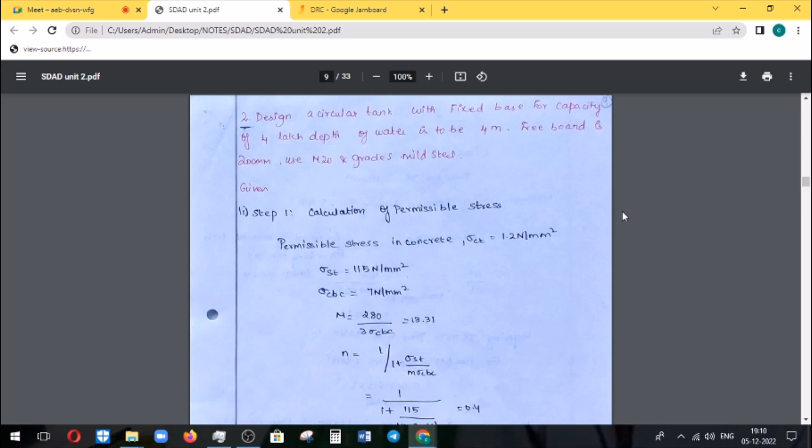The problem involves a water tank with a fixed base, for a capacity of 4 lakh liters. The depth of water is to be 4 meters. The freeboard is 200 mm. Use M20 grade concrete and mild steel. We will look at the previous conditions and the fixed base design.